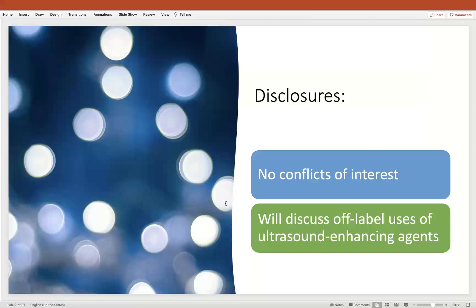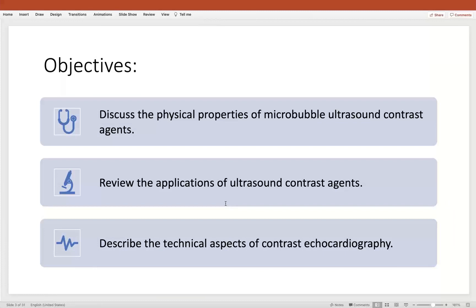Although they've been studied for decades and are extremely safe. In terms of the objectives for today's talk, I'd like to discuss the physical properties of the microbubble ultrasound contrast agents that we are currently using for the enhancement of our ultrasound studies. I'd also like to review the applications of ultrasound contrast agents and describe some technical aspects in terms of optimizing our use for the enhancement with the use of these agents.